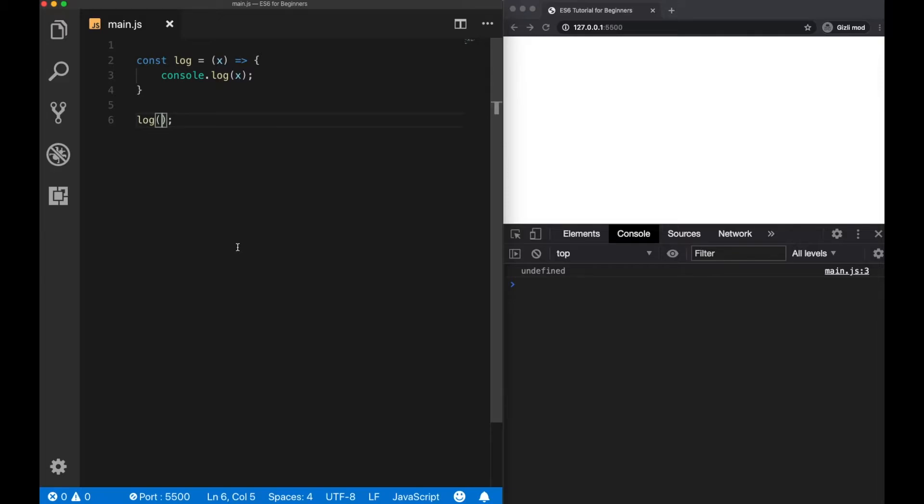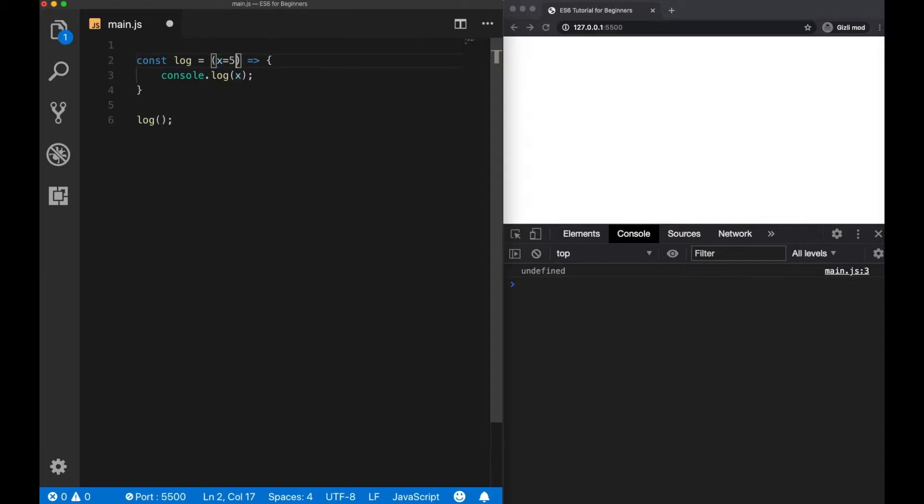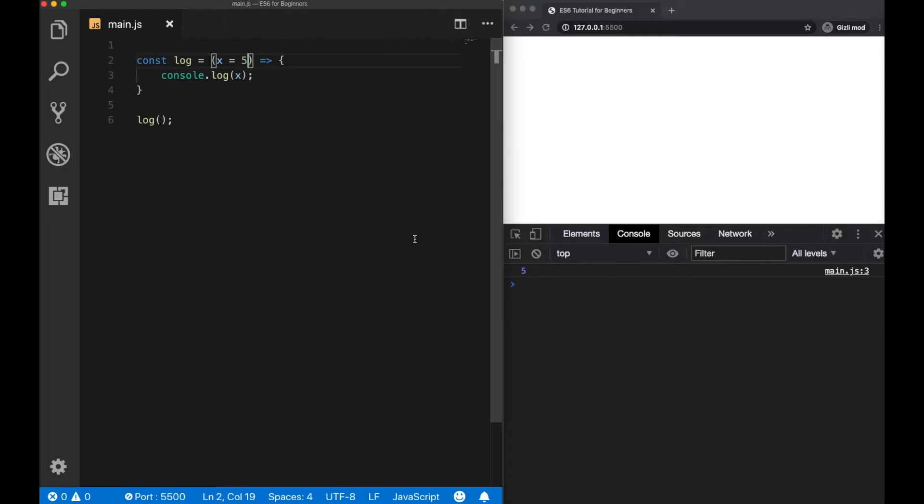To use a default parameter, I need to assign a value here, let's say 5. When there is no value passed as an argument, we will always get back 5 as default instead of undefined.